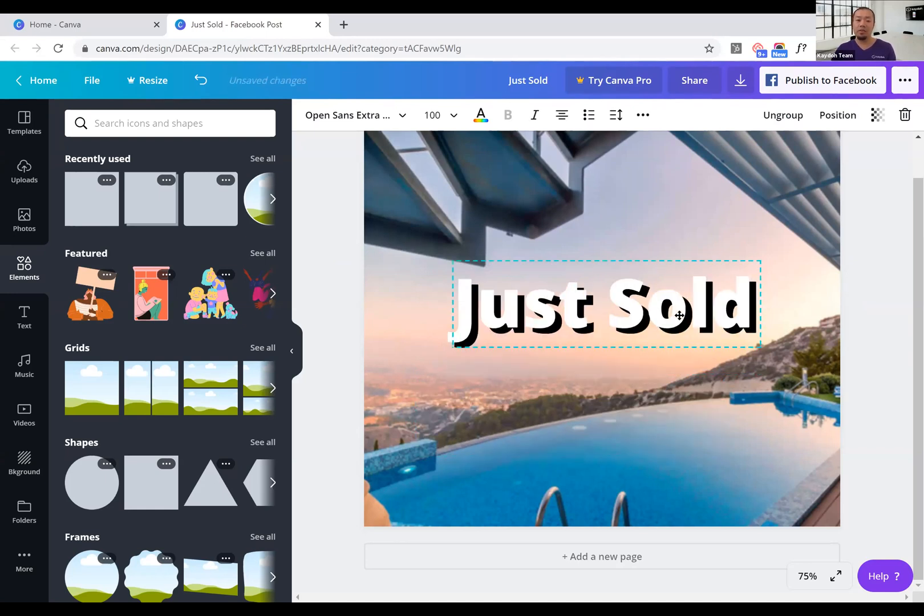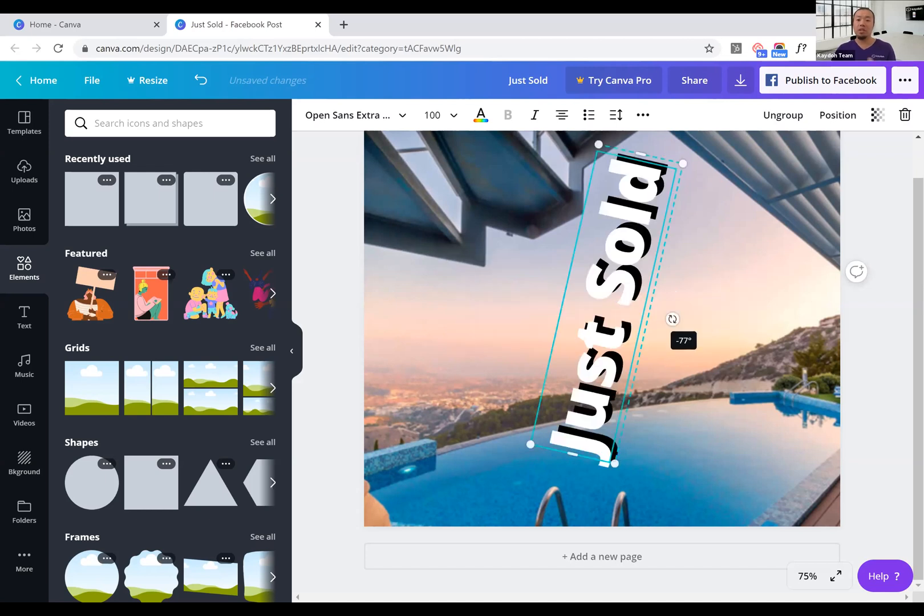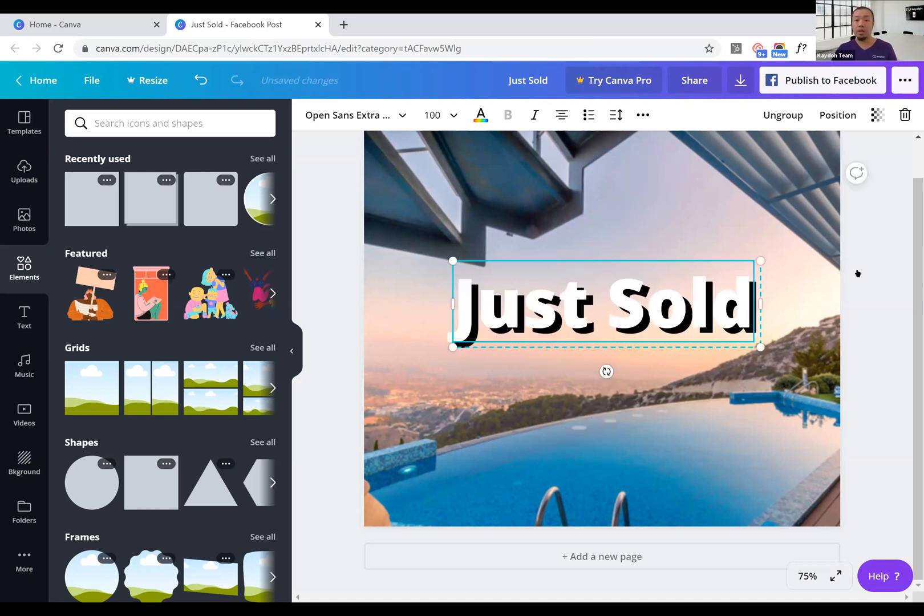So with that said, hopefully that helps everyone out. Remember, you can always put a dark background, you can put a box background, you can put a shadow on your text - those are ways to make text pop out.